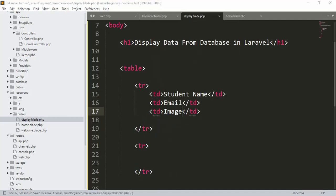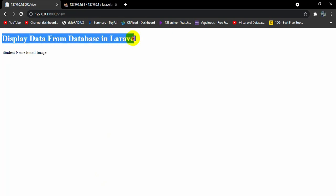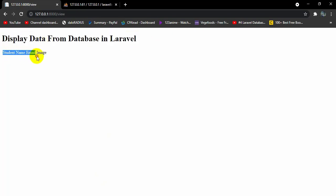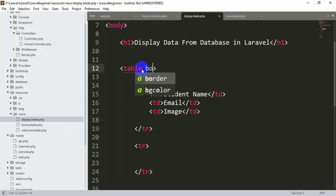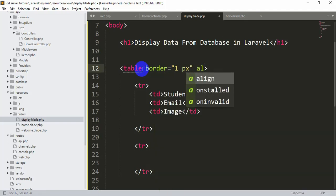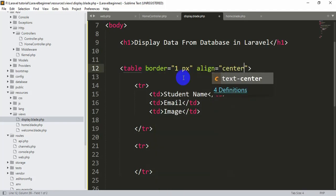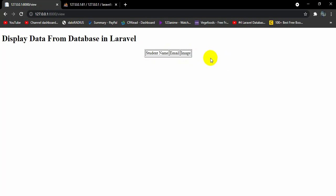If you save and refresh, you can see the table with 'Display Data from Database in Laravel'. Let's add a little design — we'll give the table a border of 1px and set align to center. After saving and refreshing, you can see the table centered on the page. I won't do too much design here since this is a Laravel tutorial, not HTML or CSS.